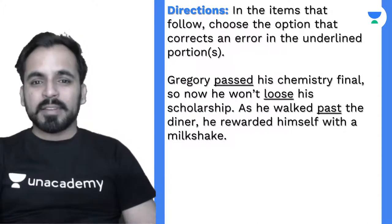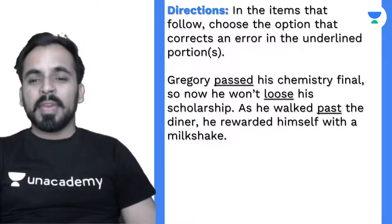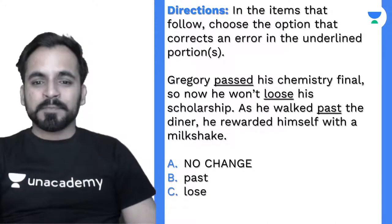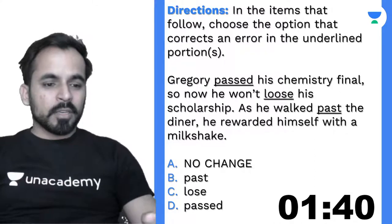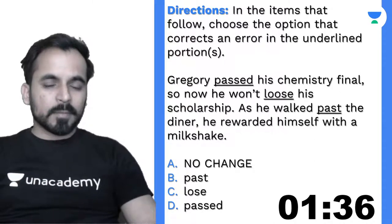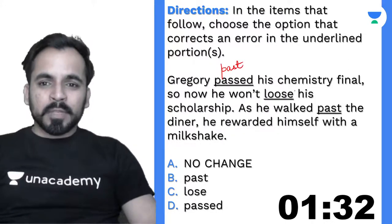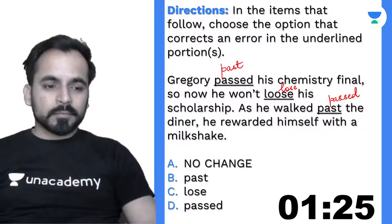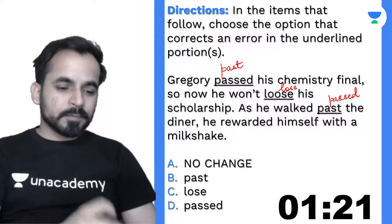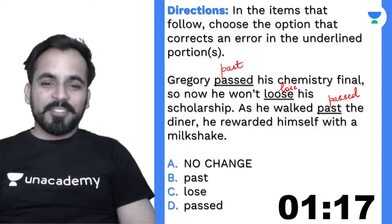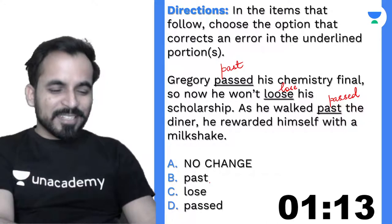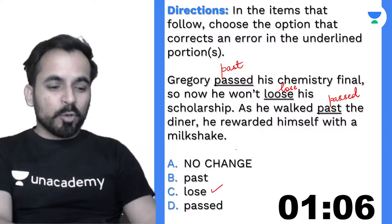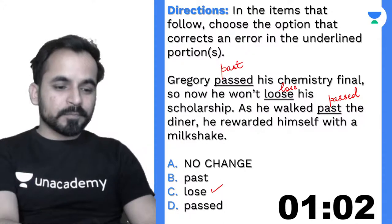Next: 'Gregory passed his chemistry final. Now he won't loose his scholarship. As he walked past the diner, he rewarded himself with a milkshake.' Options: A) no change, B) passed, C) lose, D) passed. 'Loose' with double O means not tight — that's wrong here. 'Lose' means to forfeit something. The correct answer is option C: 'he won't lose his scholarship.'